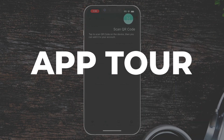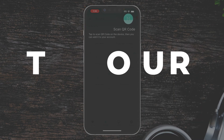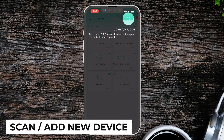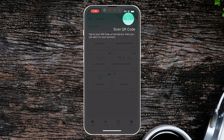Alright, so when you first sign into the app it's going to take you on a quick tour. The top right hand corner here is the button that allows you to scan a QR code, which is the way you can add both hubs and devices to your Yolink account.